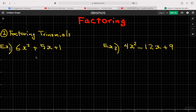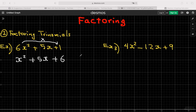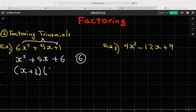For the first method with 6x² + 5x + 1, multiply the leading coefficient into the constant: 6 × 1 = 6, so temporarily work with x² + 5x + 6. Keep that 6 in mind for later. Factor this simplified trinomial: find two numbers that multiply to 6 and add to 5 — that's 3 and 2 — giving (x + 3)(x + 2).